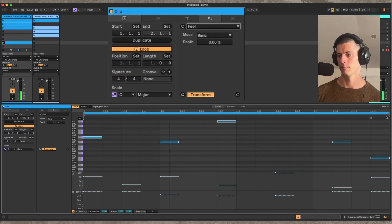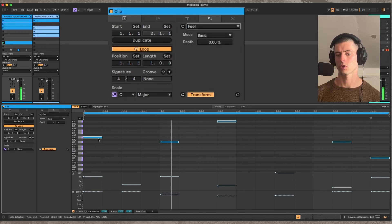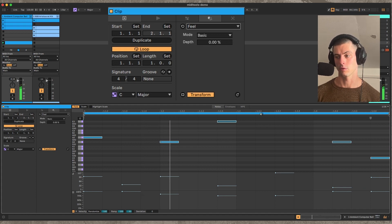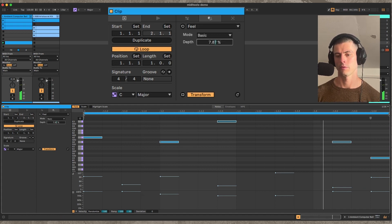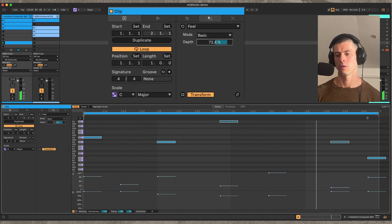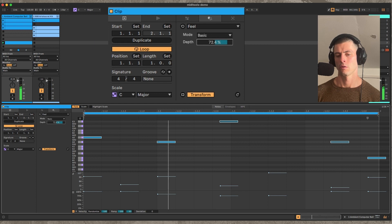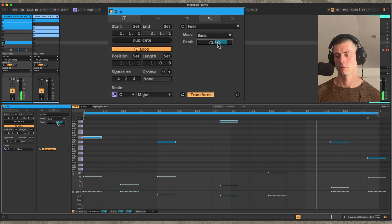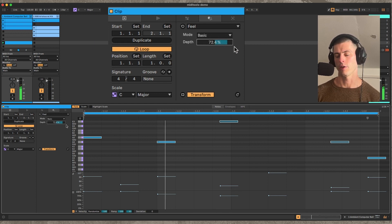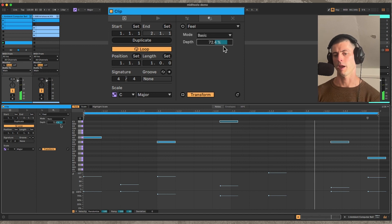It's just a swing knob. The swing is going to be based on the grid. So in the basic mode here, higher values are going to shift back every other note.